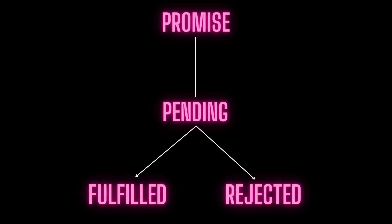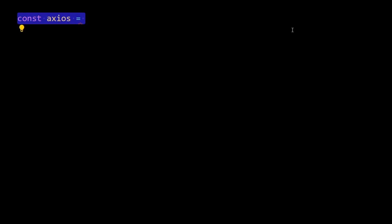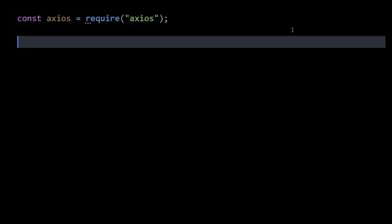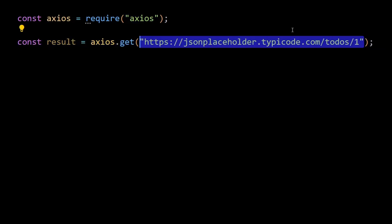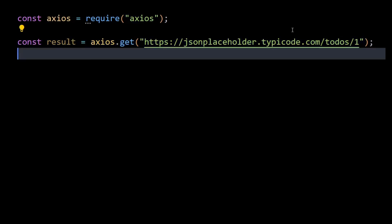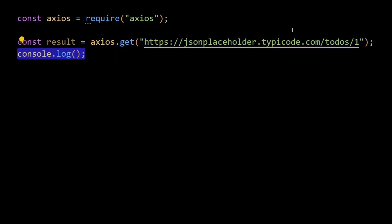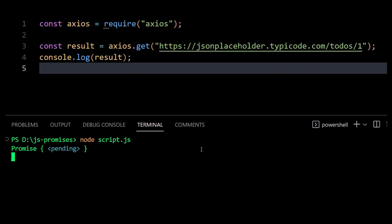Let's take an example. I will use the axios request library and use the get method to get a todo object from this todos endpoint. Now if I try to console the response right away, instead of getting the todo object we get a promise object which is in pending state.